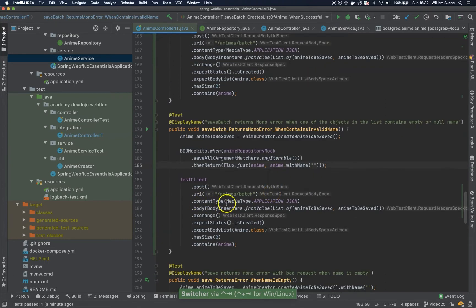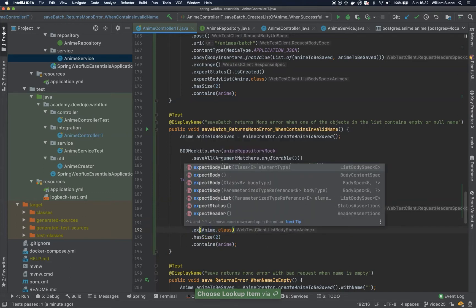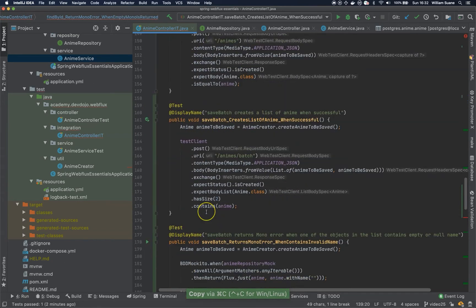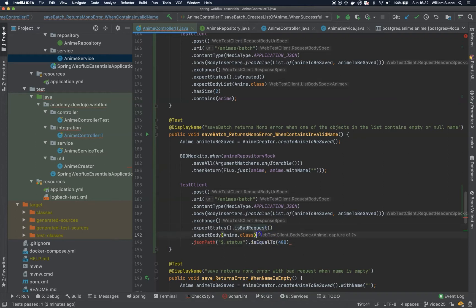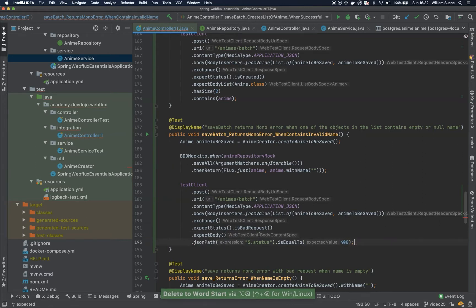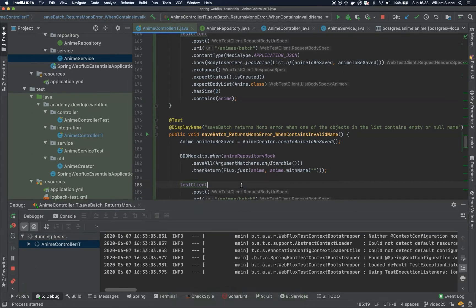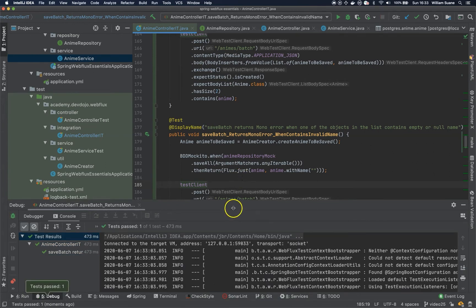The test client is exactly the same, but the difference now is that we are expecting the status to be bad request, and we expect the body to have the JSON path status 400. So we copy this one and set it to 400. Remove the Anime class. Cool, let's test now. And it is also working.